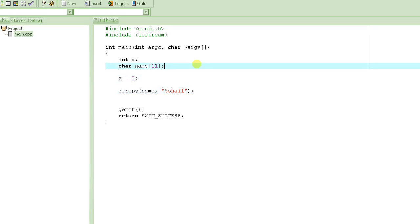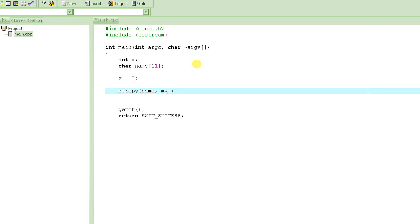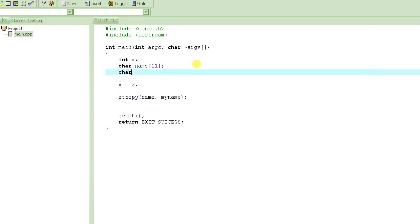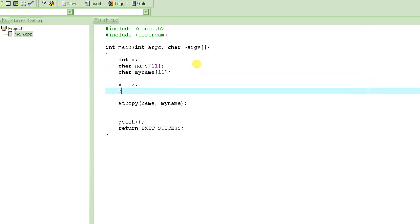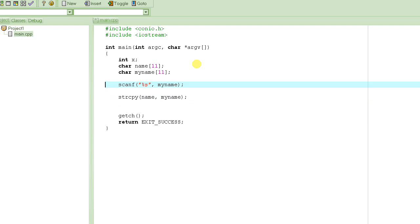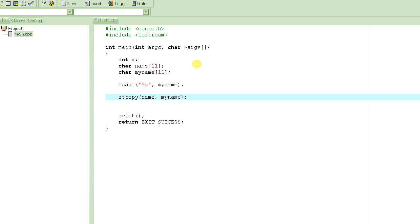So if you want to make the value of 'name' to be the string 'Suhail', you write 'strcpy(name, "Suhail")'. And this doesn't have to be a constant string — it could be some other variable called 'myName'. So if you have another variable 'myName' and you get its value from the user with 'scanf("%s", myName)', you can then assign that value to 'name'. This is how you basically copy a string to another string.